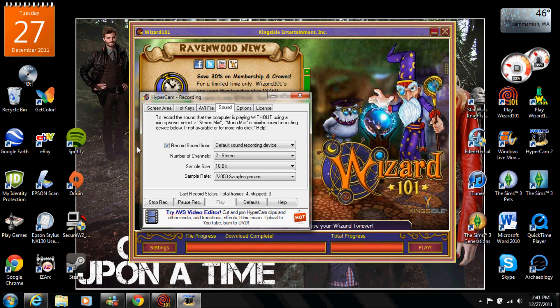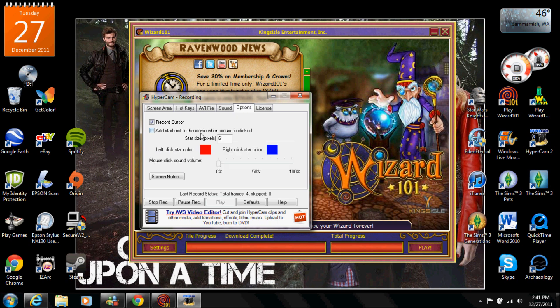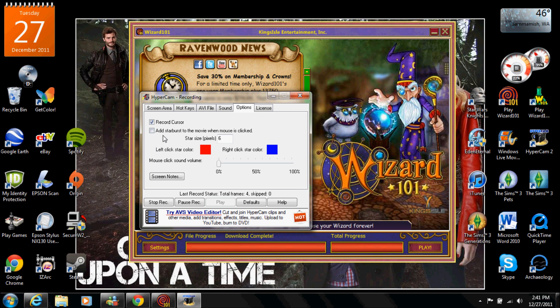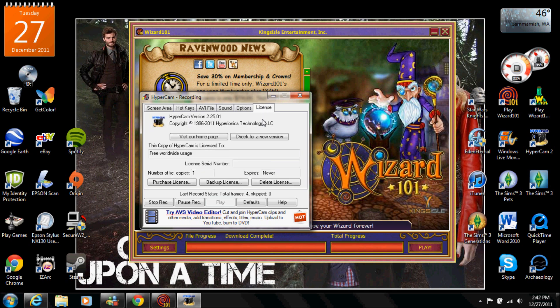Options, this is just I don't even know what this is I don't really play with this. Record cursor, so if you want your game to show the little wand thing then click record cursor which is what I usually do, just so you can see what I'm doing. Mouse click sound volume I don't add the mouse click because I find it really annoying so I don't do that. And I don't even know what this is but it needs to be 6 I guess. Add starburst to the movie when mouse clicks, yeah I don't really have to do that it's kind of unnecessary. And then here's the license.